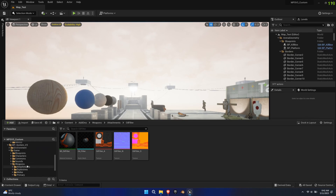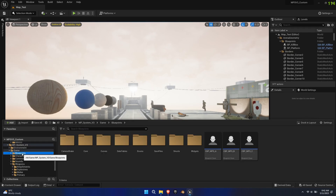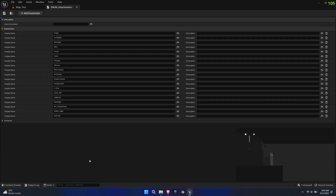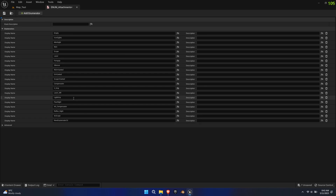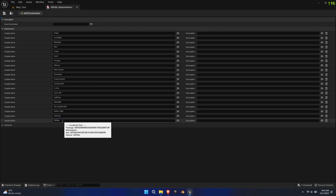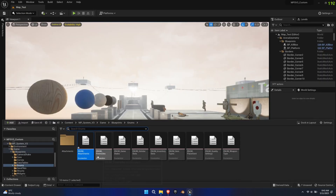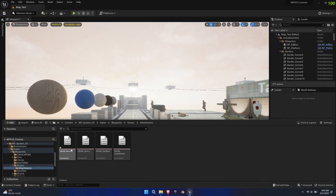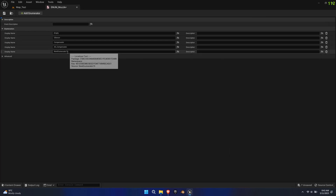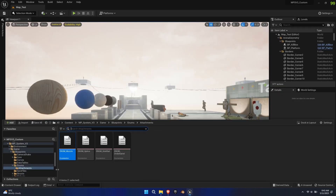Next, find the enum folder within the blueprints folder. Open enum attachments and add a new enumerator. Give it the same name as the attachment and copy that name. Now go to the attachment subfolder and open the appropriate enum — in this case it will be enum muzzle. Again, add a new enumerator and paste the name.